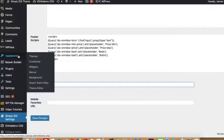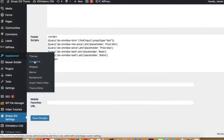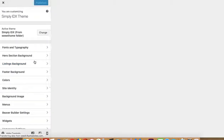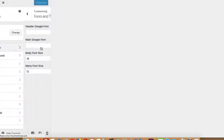The next place you want to go to is under Appearances, under Customize. This is how you can set a lot of the features for the theme.